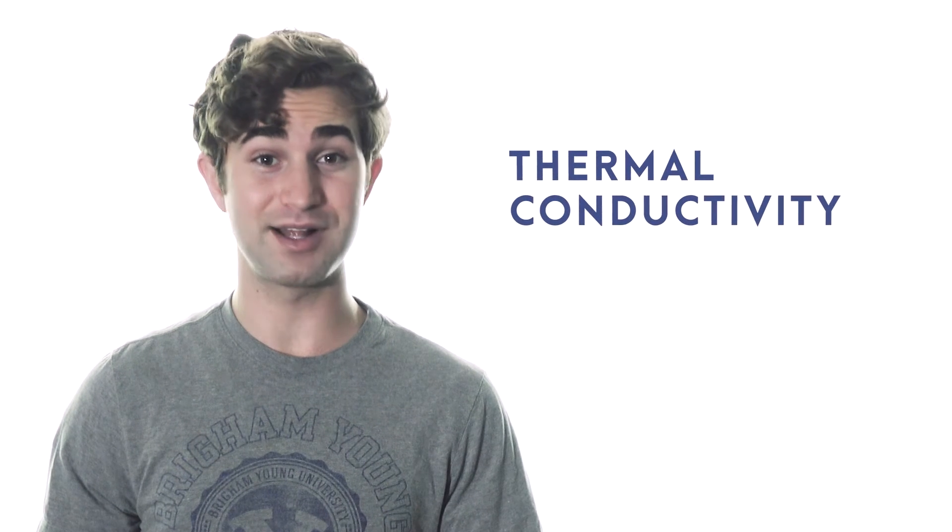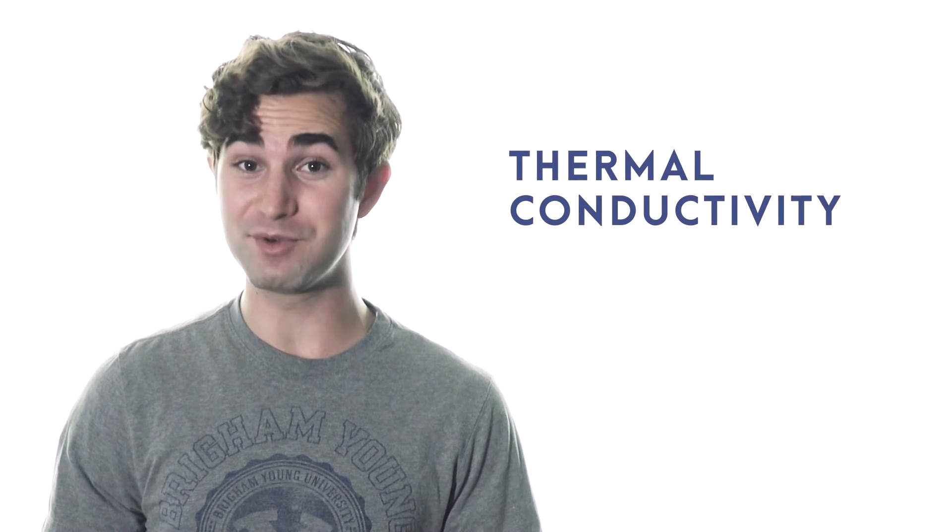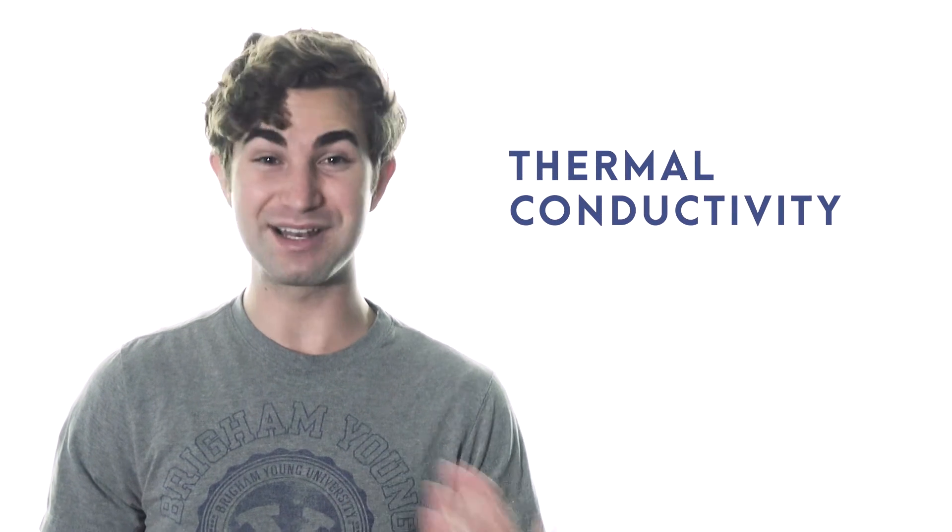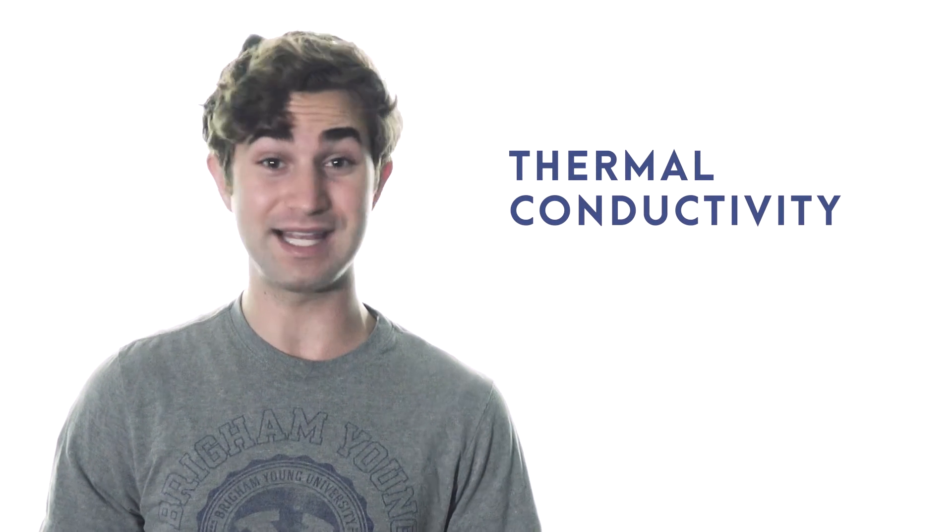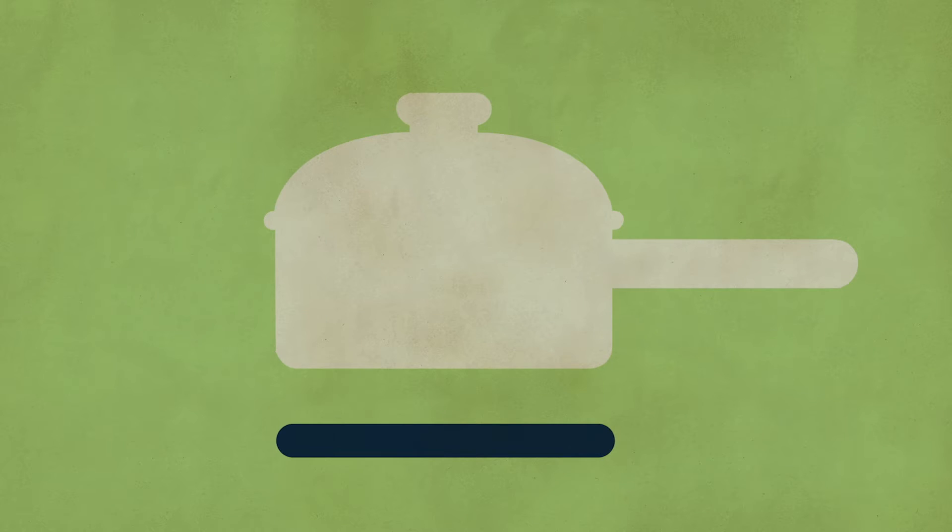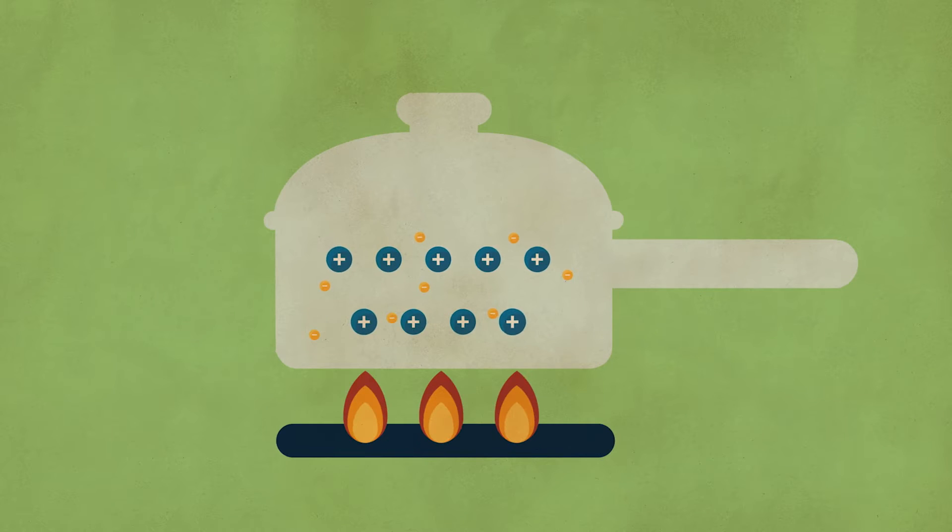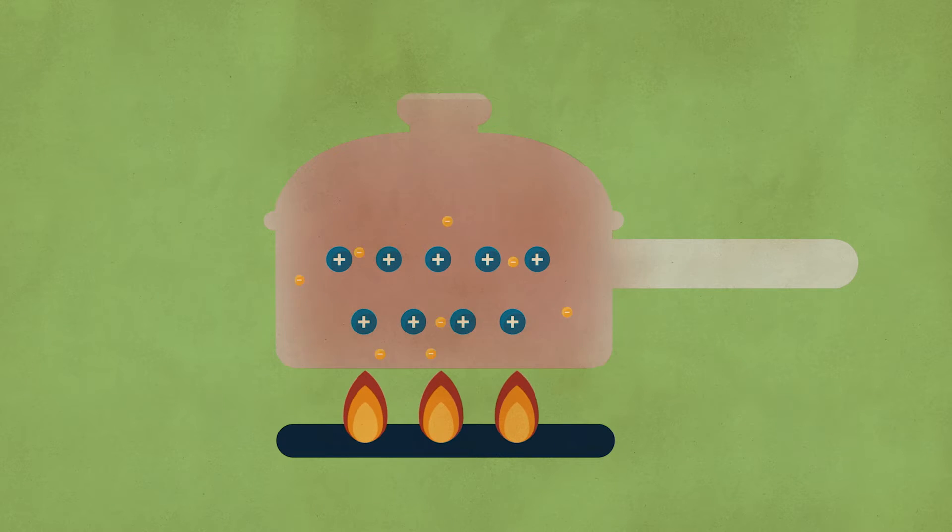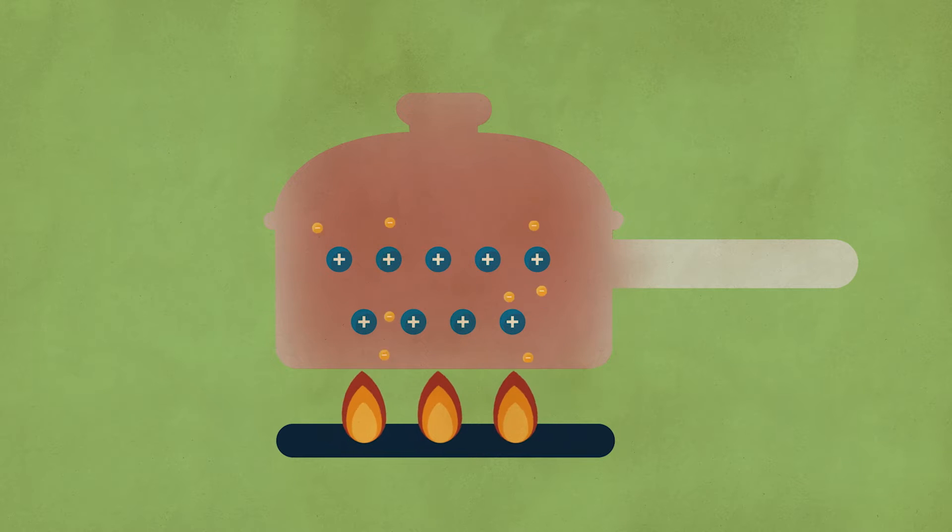And because those electrons are so free to move around, metal also conducts heat very well. When one end of a metal piece heats up, the electrons quickly carry that microscopic kinetic energy throughout the piece.